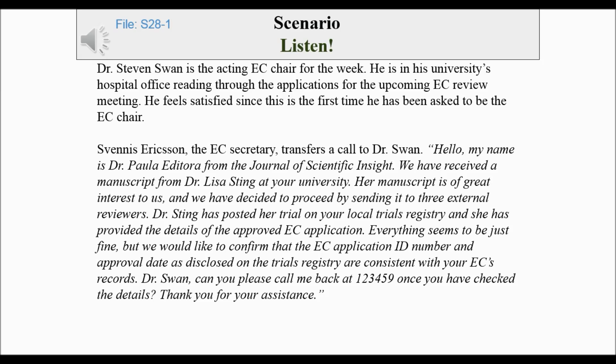Svenis Eriksson, the E.C. Secretary, transfers a call to Dr. Swan. Hello. My name is Dr. Paula Editora from the Journal of Scientific Insight. We have received a manuscript from Dr. Lisa Sting at your university.